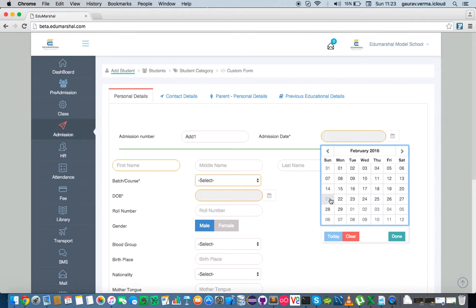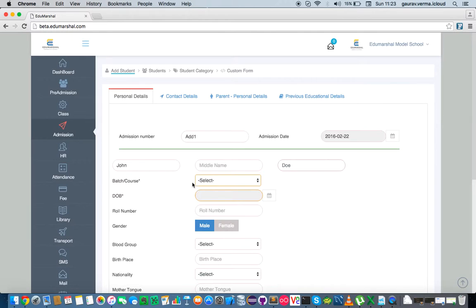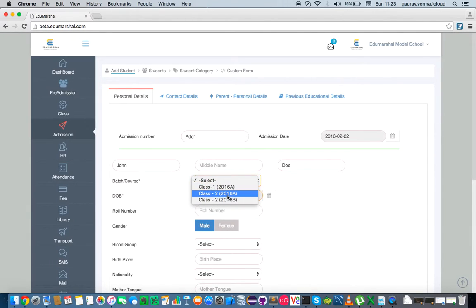We select, say, today's date as an admission date, or we could do a back date or a future date. And we add a student. Now that's where having a class and a batch is important, because you need to add that individual into a batch.